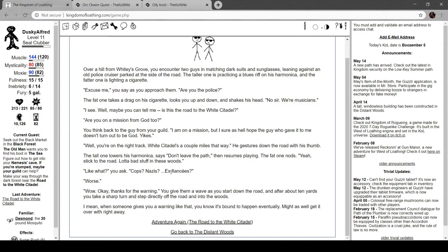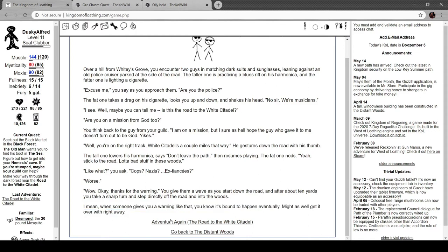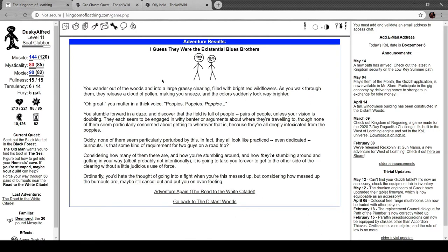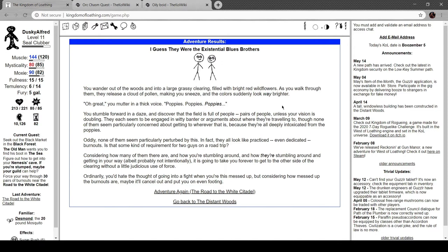You give him a wave and start down the road. About 10 yards, you take a sharp turn and step directly off the road into the woods. I mean, when someone gives you a warning like that, it's bound to happen eventually. Might as well get it over with right away. Anyway, it's a reference to the Blues Brothers, by the way. Hope you've seen it. It's a good movie. You wander out of the woods into a large grassy clearing filled with bright red wildflowers. As you walk through them, they release a cloud of pollen making you sneeze and the colors suddenly look way brighter. Oh, great. You mutter in a thick voice, poppies, poppies, poppies. You stumble forward into a daze and discover the field is full of people. Pairs of people, unless your vision is doubling. They each seem to be engaged in woody banner arguments about where they're traveling to, though none of them seem to be concerned about getting to wherever that is because they're all deeply intoxicated from the poppies. Oddly, none of them seem particularly perturbed by this. In fact, they all look practiced, even dedicated burnouts. Is this some requirement for two guys on a road trip?